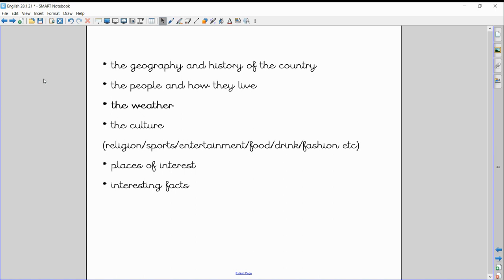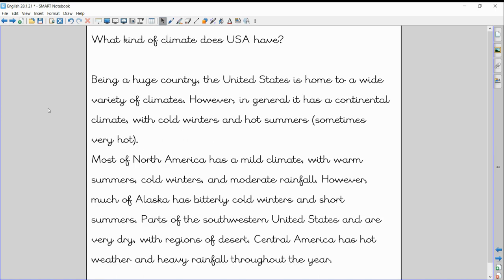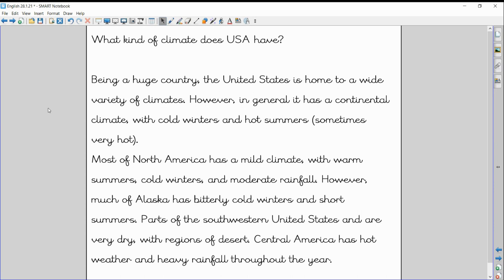Now let me read a little bit about the weather for you in America. What kind of climate does the USA have? Being a huge country, as I've mentioned before, it's about 3,000 miles from one side to the other, the United States is home to a wide variety of climates. However, in general, it has a continental climate with cold winters and hot summers, sometimes very hot summers. Most of North America has a mild climate with warm summers, cold winters and moderate rainfall. That just means it's very similar to Britain. No extreme weathers there.